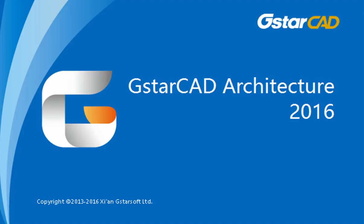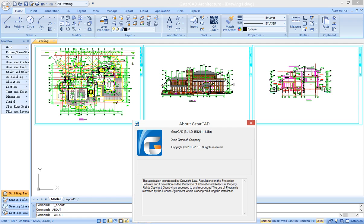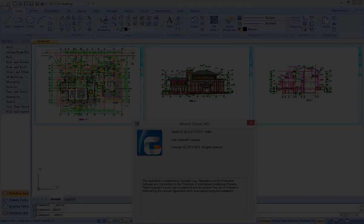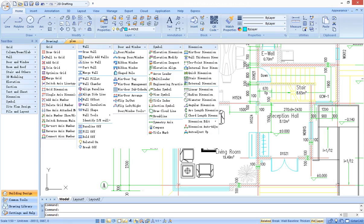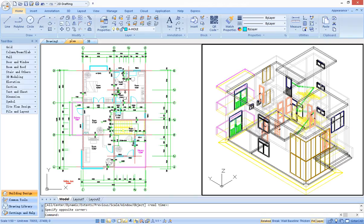G-Star CAD Architecture is a software for architectural design. Based on G-Star CAD drawing platform and in-depth development of architectural research, G-Star CAD architecture could increase efficiency for architects and make completing work more convenient.